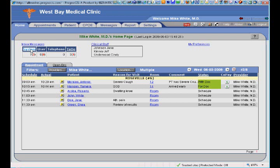An example might be during an encounter — I may order a lab test or radiology for a patient. Those messages flow out of Prognosis to the appropriate lab, the patient goes and takes their test, and the results are then sent back electronically and automatically into Prognosis. Not only do the lab results come back into Prognosis, they come back as an email so I can review the results, which also go back into the patient's medical record.